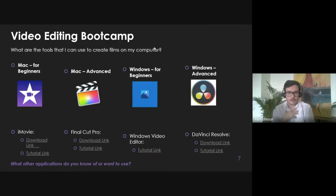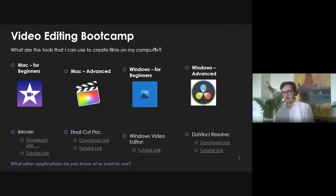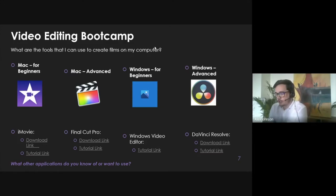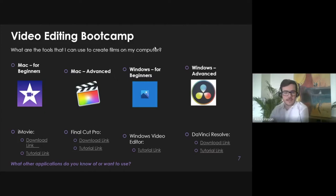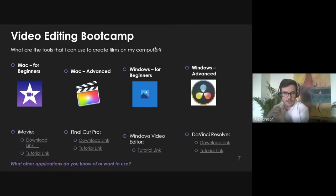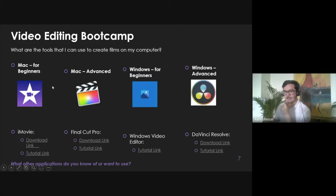If you want something more advanced on Mac, Final Cut Pro is what I'd personally use — it has a 90-day free trial currently during COVID. If you're on a Windows computer, it comes with a video editor by default on Windows 10: just press the Windows key and type 'video editor.' For something more advanced on Windows, I recommend DaVinci Resolve, which is 100% free. Mobile video editing won't be the focus today; we're looking at editing on your computer.